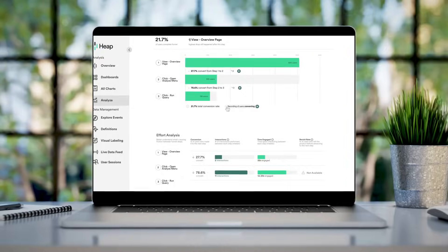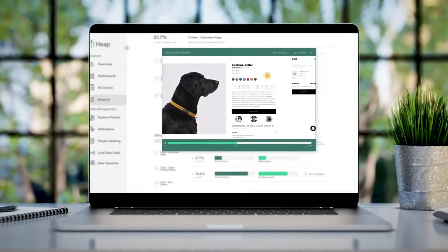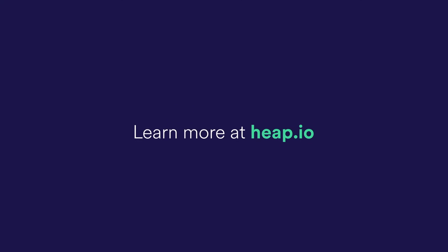Welcome to the future of insights. Welcome to Heap.